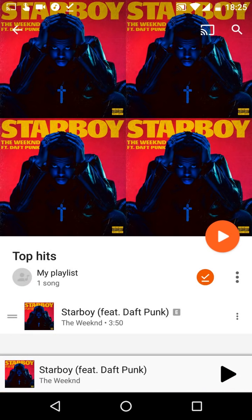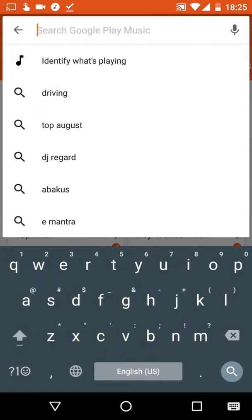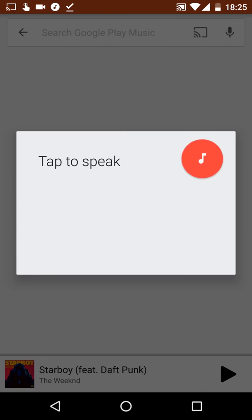Another really cool feature is Search. You can search for anything, but the coolest option is Identify What's Playing — it works like Shazam. It listens to whatever music is playing in the room and recognizes the song for you.